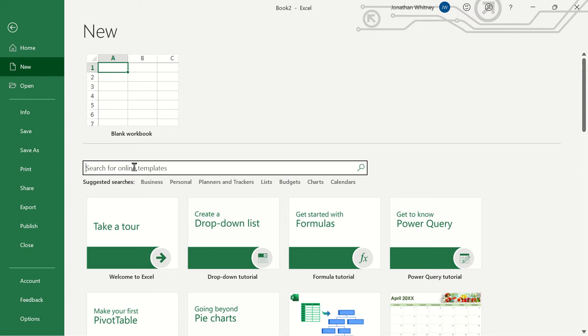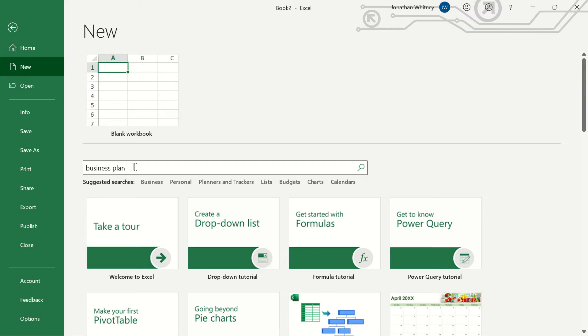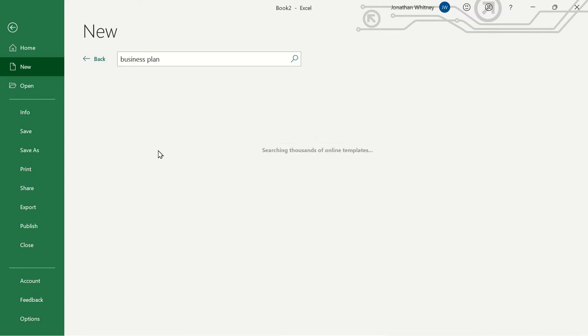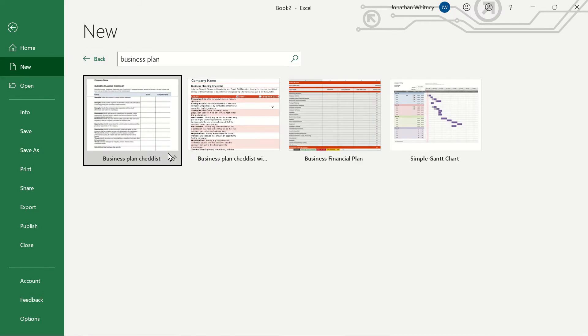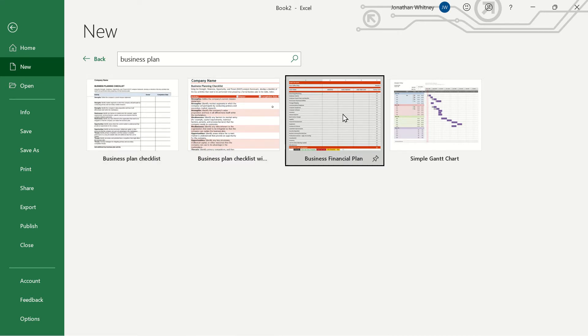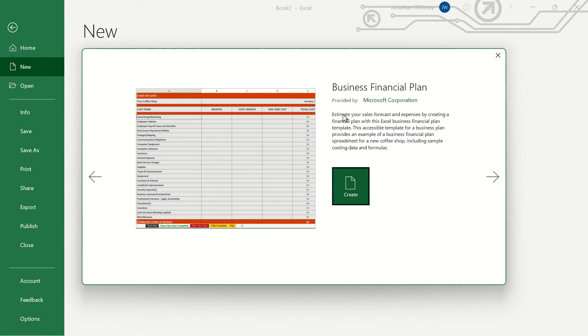The first template we're going to take a look at is a business financial plan for a startup. So let's search business plan on the new tab within backstage of Excel and we have a few different templates pop up. A couple are checklists but we want to use this business financial plan right here. So if we click create Excel is going to pull up that workbook for us.